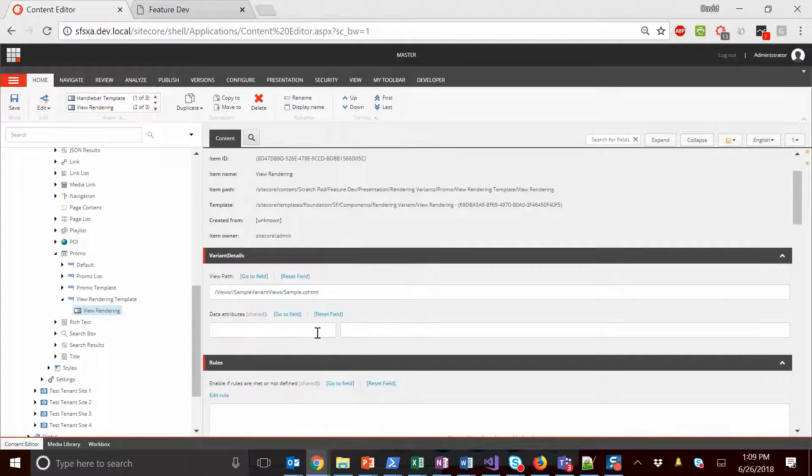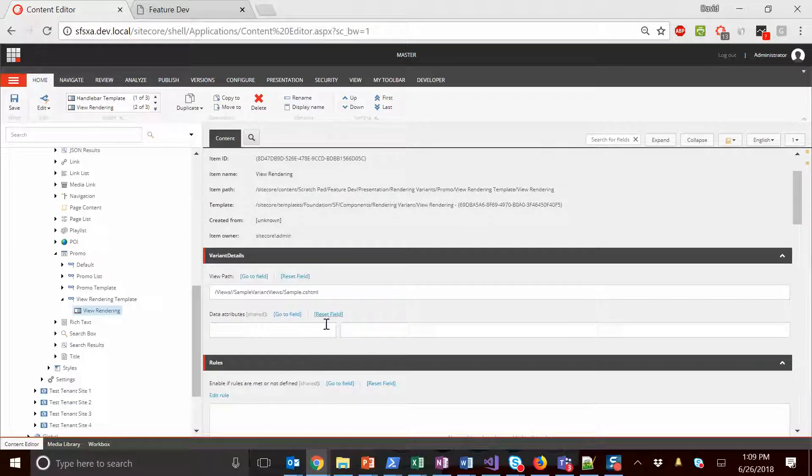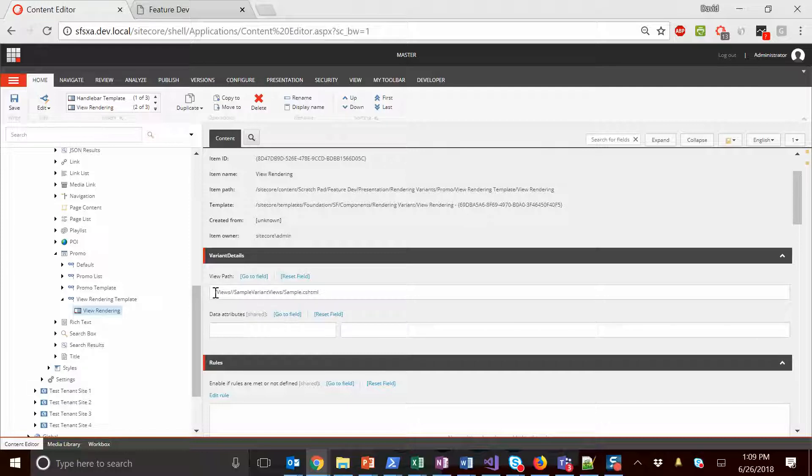Essentially what we're looking to do is specify a view path. What this thing will do is pass the current item as the context to that view, or as the model to that view when it goes and renders it.